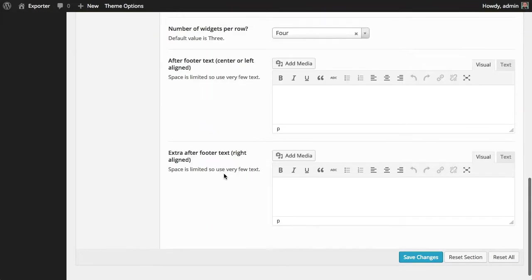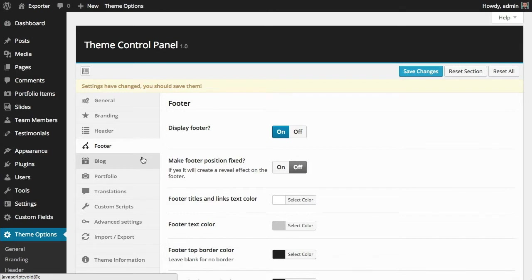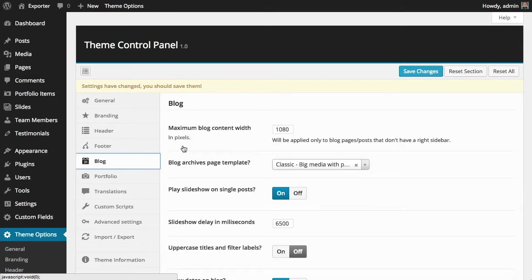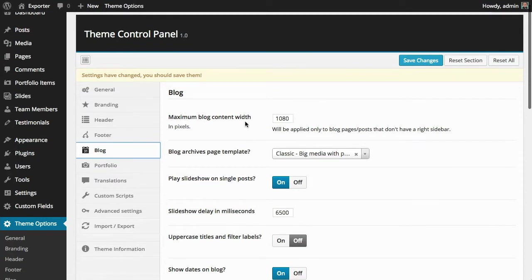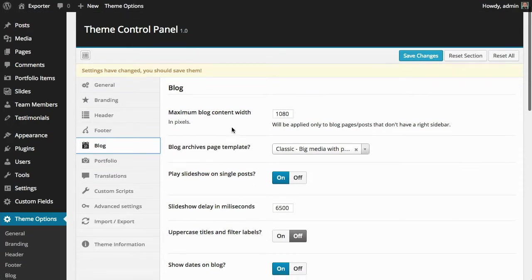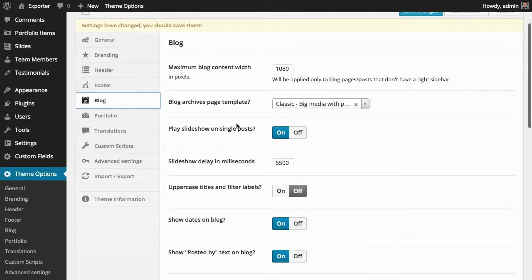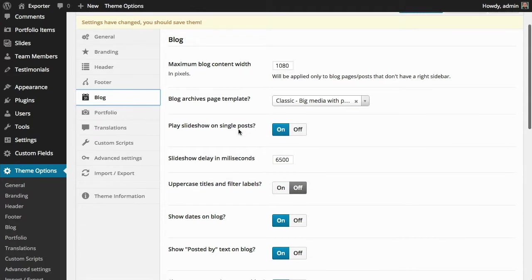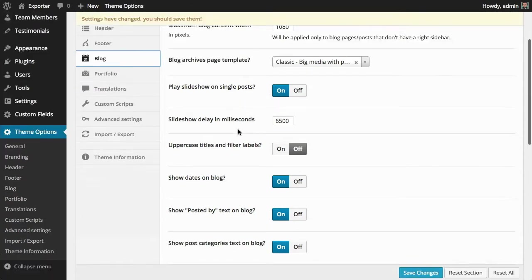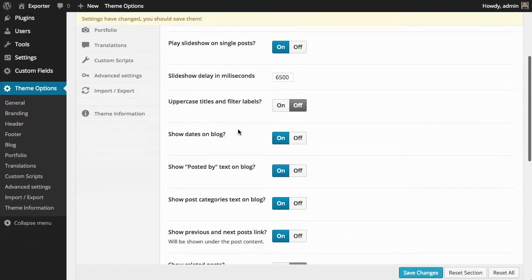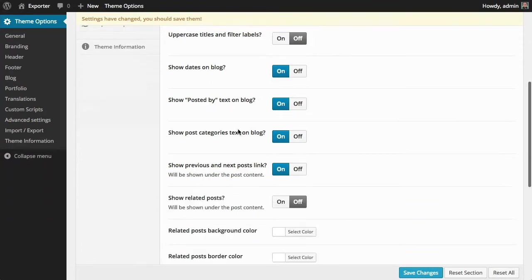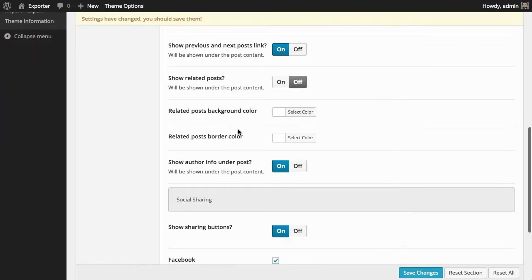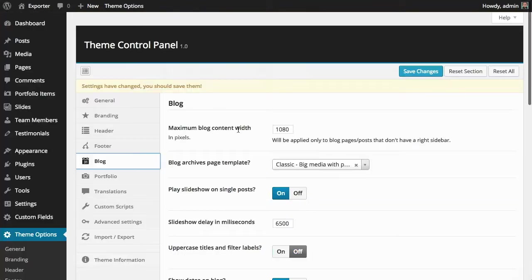So in terms of blog, you have here some options related with the post, with the single post width. In this case, I'm using the same width as the website. And then you have here a lot of options, which are basically just turning on or off certain parts of the blog. You can show or hide the date, show or hide the author, show or hide the sharing button. All of that you can do here.